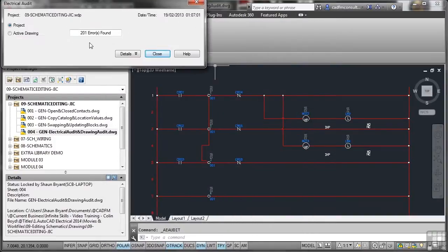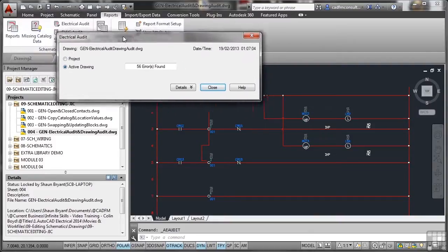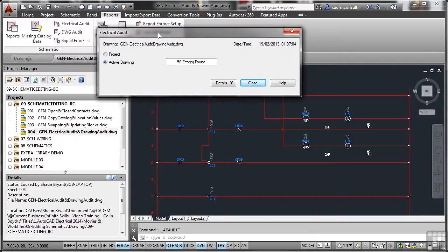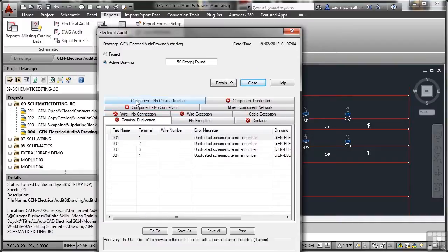Errors found. But let's go to active drawing now. I'll just drag that down here a bit so we can see it. 56 errors this time. And you'll see on this particular drawing we've got unconnected wires, duplicated terminal numbers, and so on and so forth.